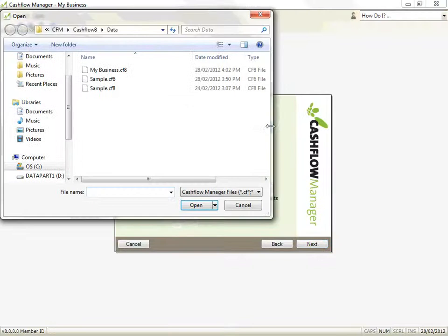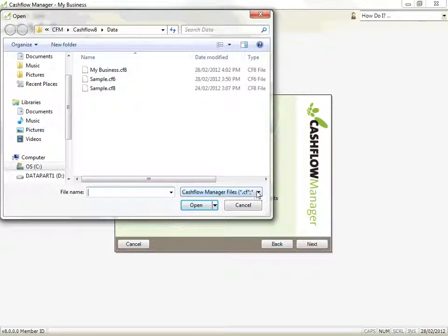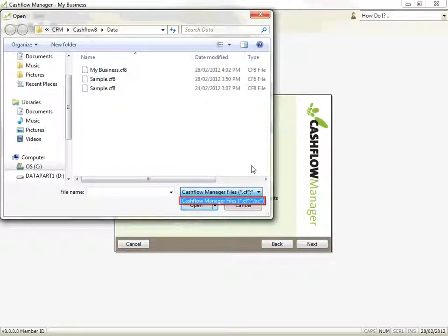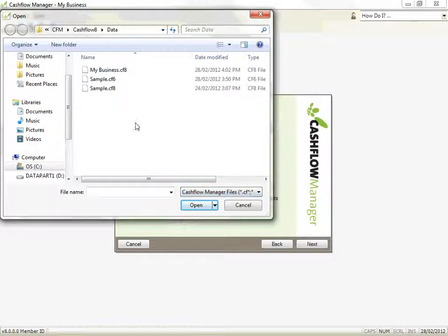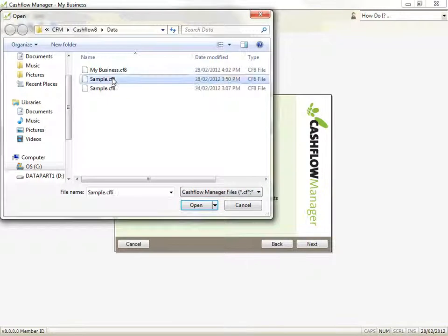Browse to the location of your earlier version file and click on the file to import. You can import either a data file which has a .cf extension or a backup file that has a .bc extension. When you have selected the file, click on the Open button to return to the New Business Wizard.